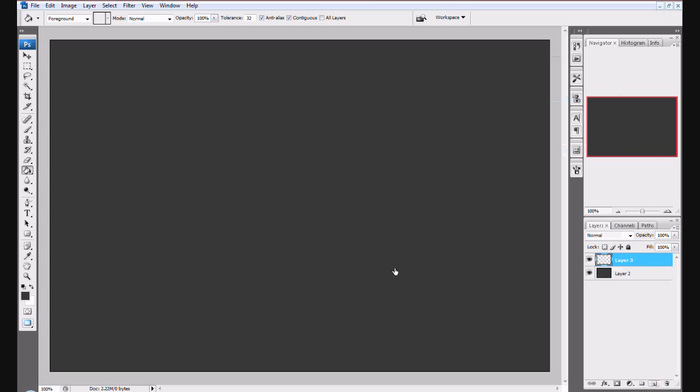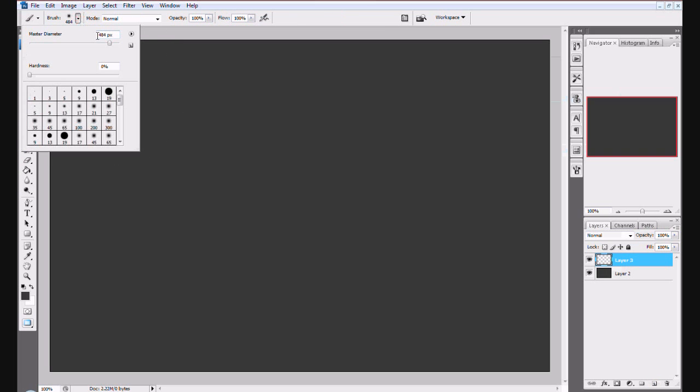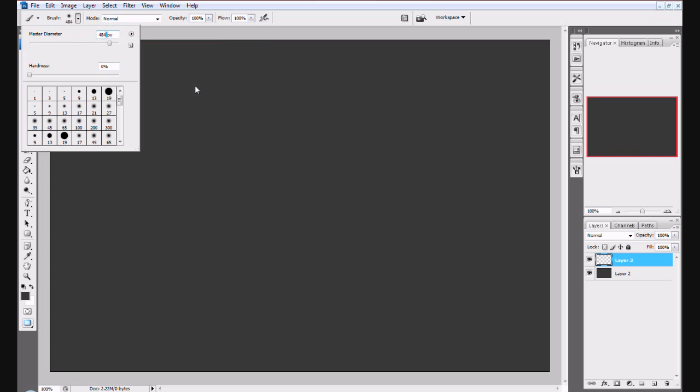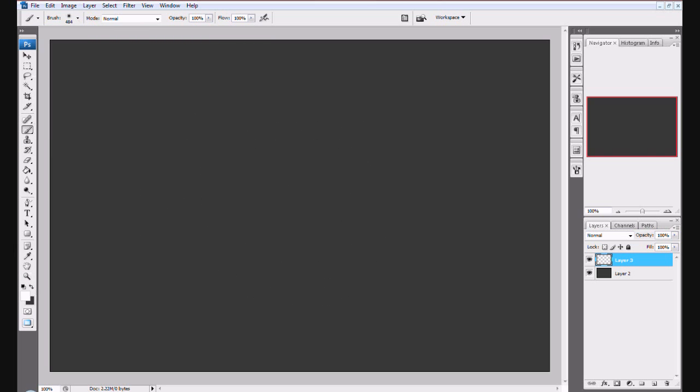Switch your brush and find one of the blurry ones. Set it at 484 pixels and switch back to white. Click right here and it looks good.